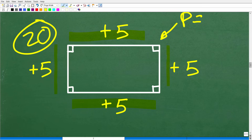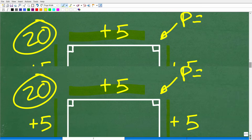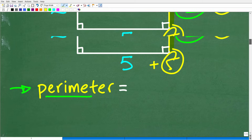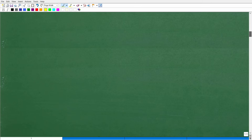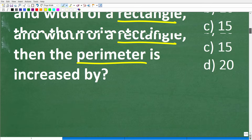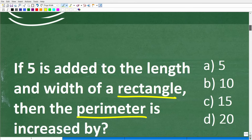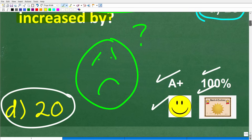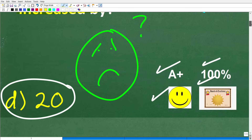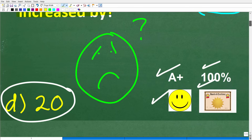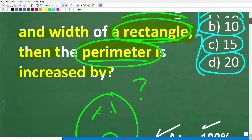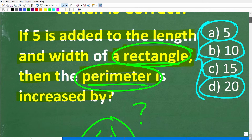Hopefully most of you already figured this out. You might say I over-explained this — and that's fantastic! But a lot of people may have been confused. This problem can be a bit confusing, especially if you're not quite sure what perimeter means and what a rectangle is.